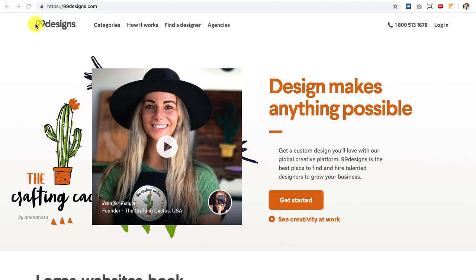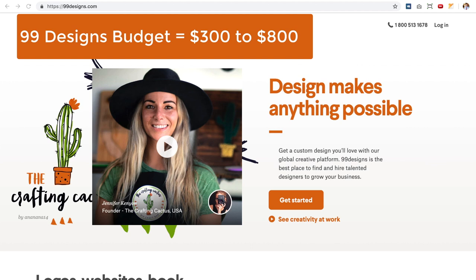The first one we're going to start with is 99designs.com. I love 99designs — I've had multiple logos made with them. What it is, it's a design contest where multiple graphic designers work on your behalf to create the exact logo that you want. Only one of those designers will win the contest, and that's the graphic designer you'll pay for the logo. When you're looking at the budget for 99designs, $300 is the minimum — typically it's going to be between $300 to $800 or $900 to get an awesome logo made. So if you've got that kind of budget, then 99designs is a great place to start.